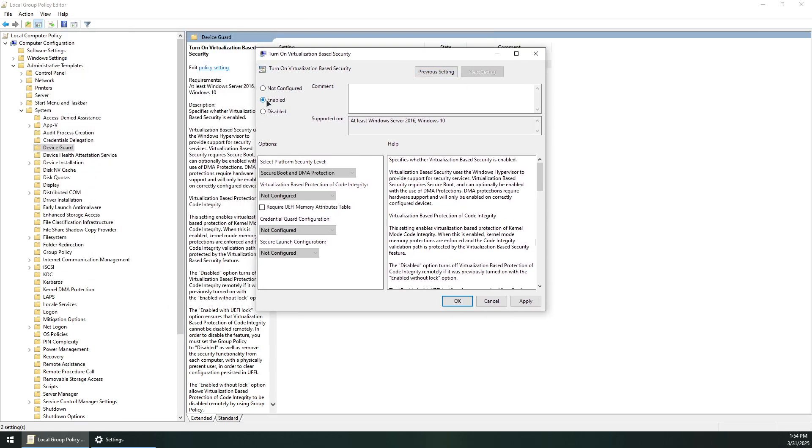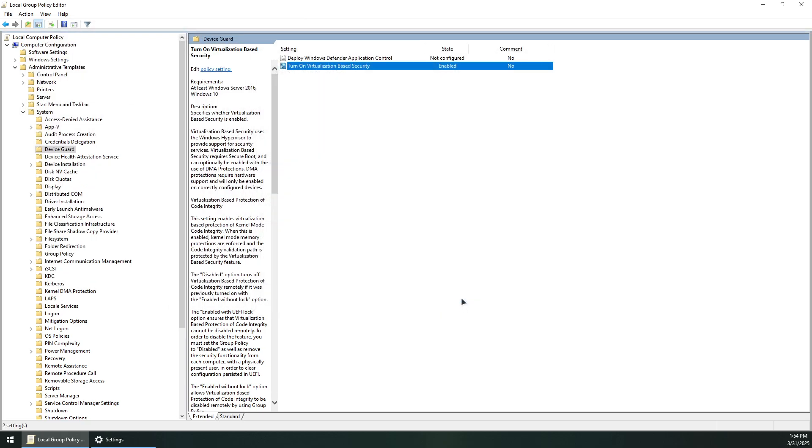Select Enabled, click Apply, and OK. That's it! Thank you for watching and subscribe.